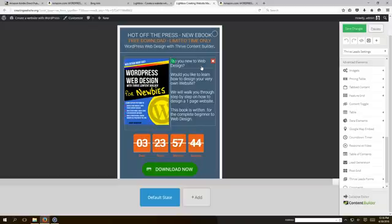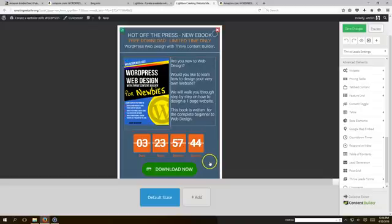If you don't have Thrive Content Builder, get it today - it has awesome features. Don't forget to subscribe to our videos. If these videos have helped you out at all, go ahead and subscribe. Visit our website www.creatingwebsite.org. Talk to you later, bye bye!